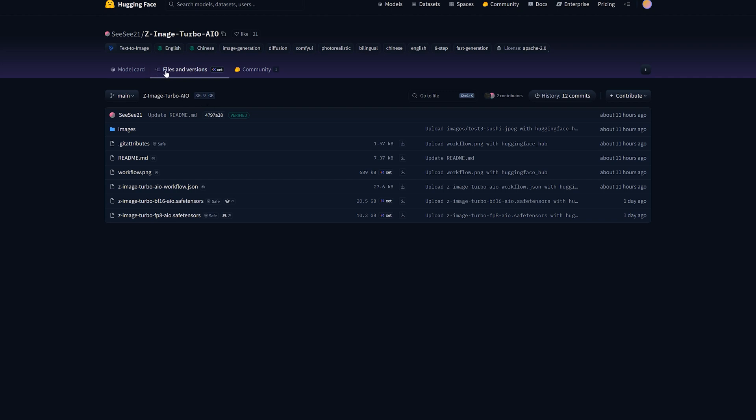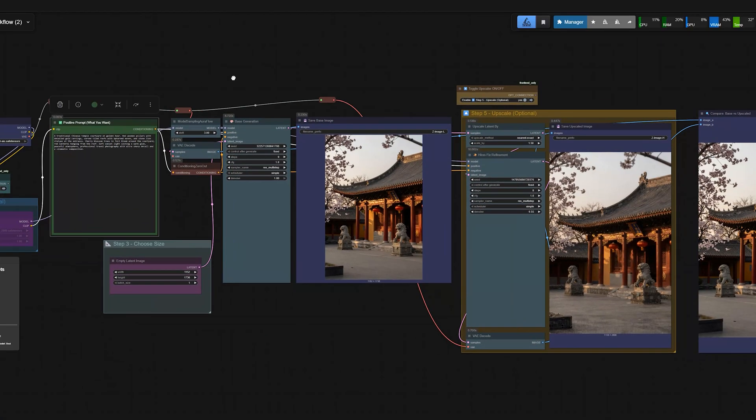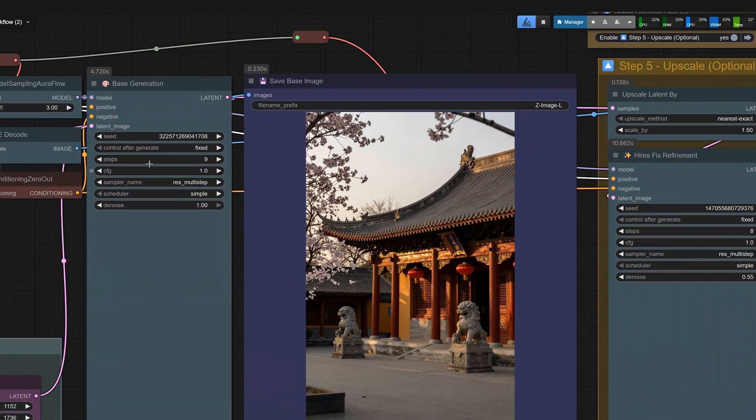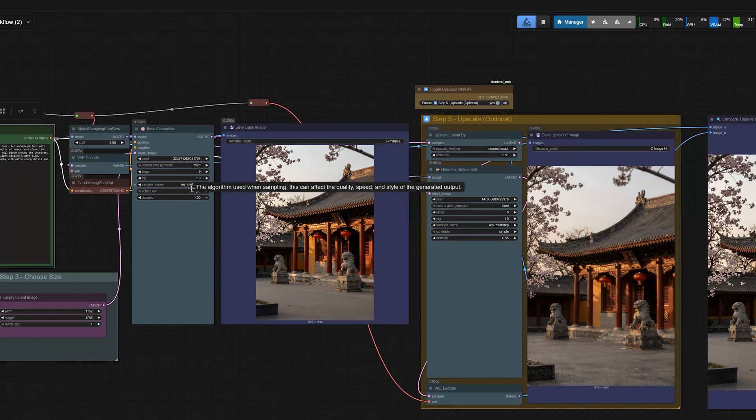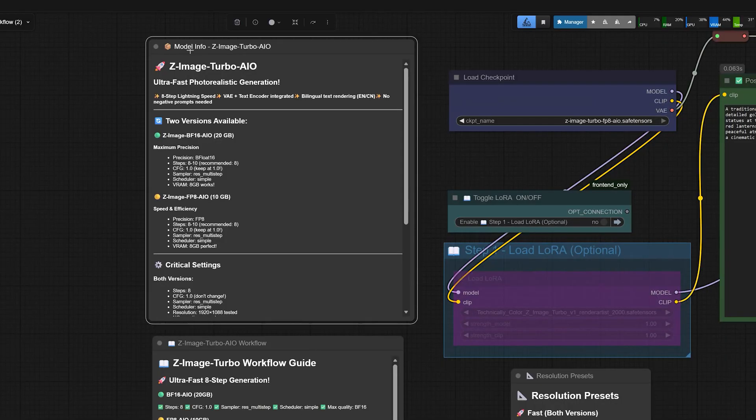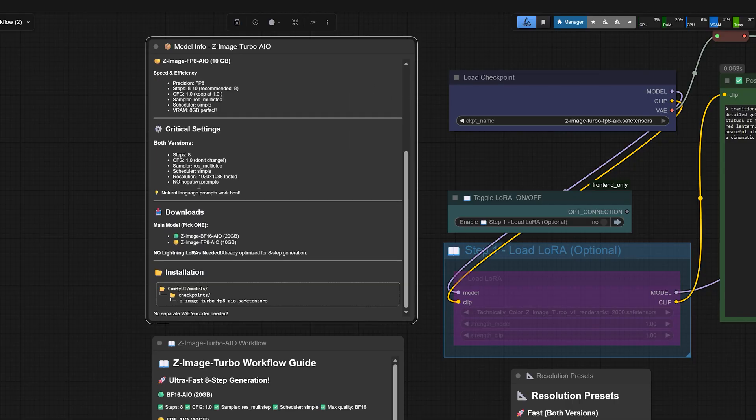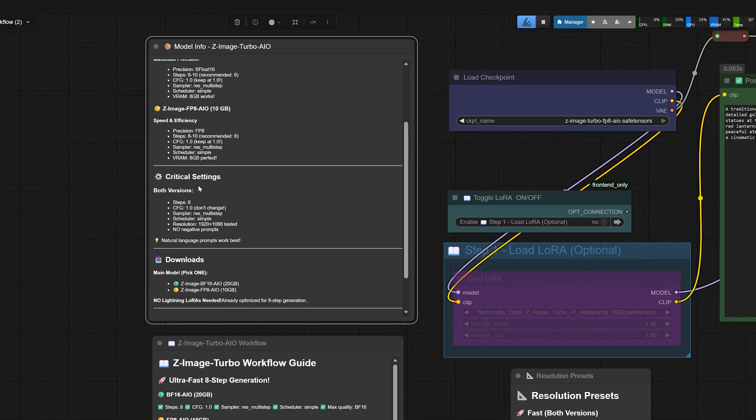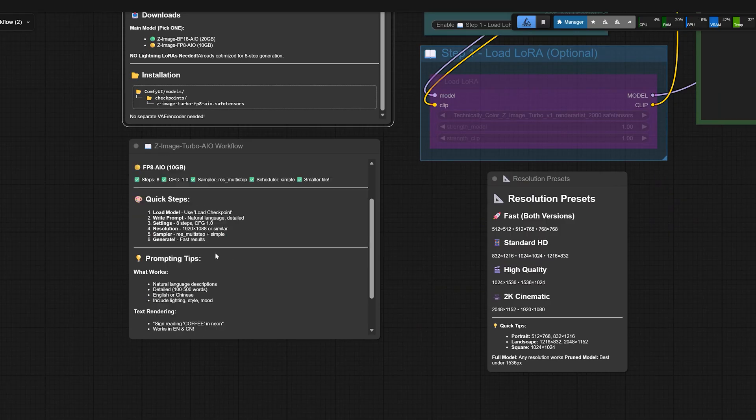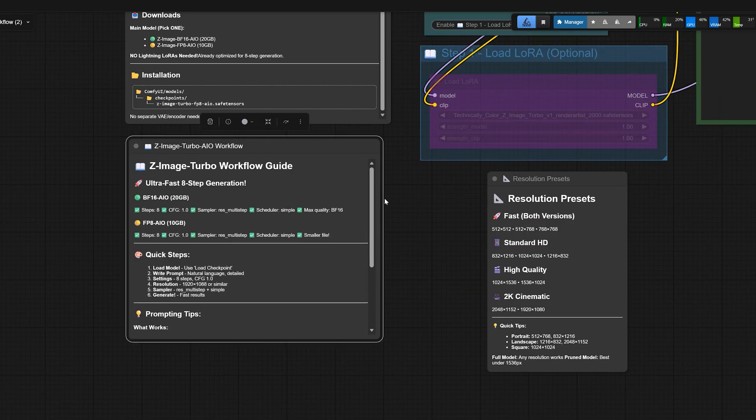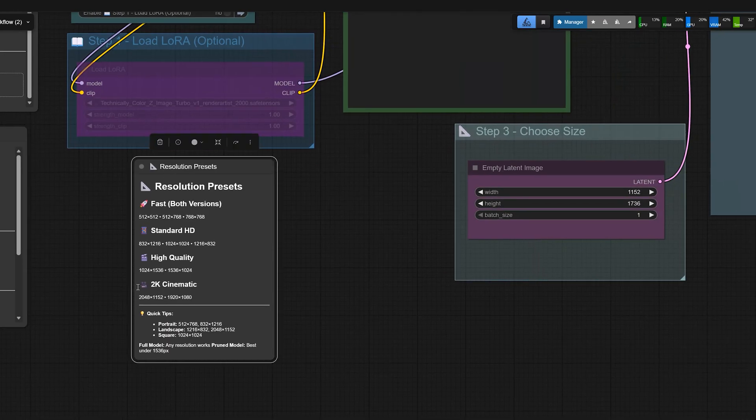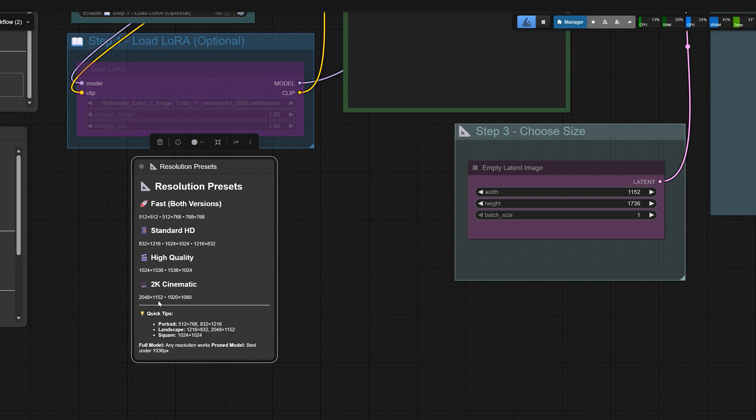So when you saw the Files and Versions section on the model page, you'll also see a file called Z-Image Turbo AIO workflow JSON. And in this video, I'm using a workflow based on that file and I'll show you how I test it with different prompts. So this model is tuned for 8 steps with CFG1. At the top, you can see the note that this model likes 8 or 9 steps with CFG1 and that you should use REST multi-step. In the information section, you also get suggested resolutions for 2K images and which sizes work best for portrait and landscape. So you do not have to guess the resolution. It is already written there for you.